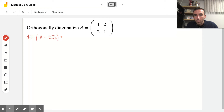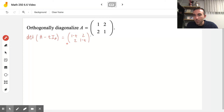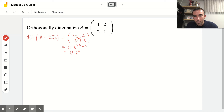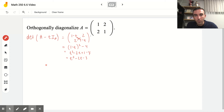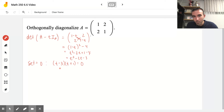To do that, I compute the entries as 1 minus T, 1 minus T, 2, and 2 — subtracting T from each diagonal entry. To find the determinant, we multiply (1−T)(1−T) and subtract 2×2. Multiplying this out gives T² − 2T + 1 − 4, which equals T² − 2T − 3. Setting this equal to zero and factoring gives (T − 3)(T + 1), yielding eigenvalues T equals 3 and T equals negative 1.